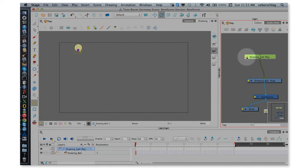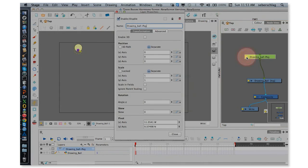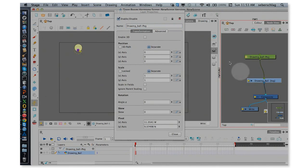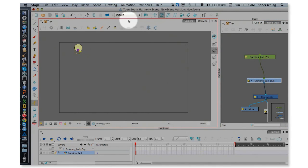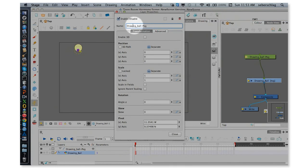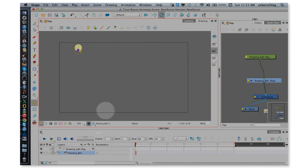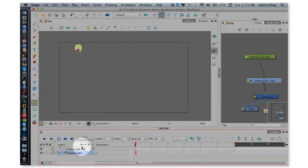Whatever we name inside our layer properties name field will show up also on our timeline.